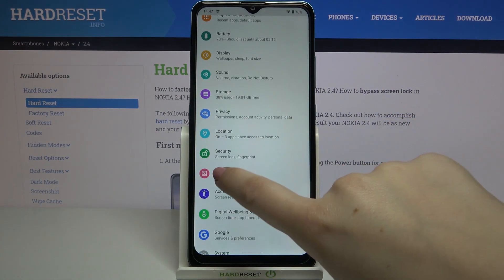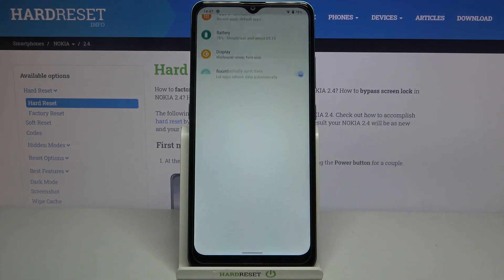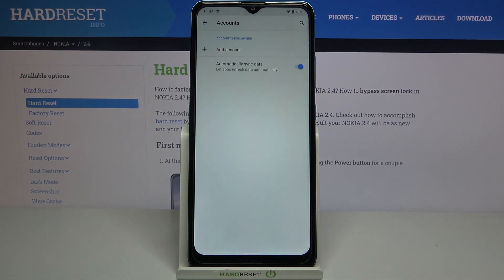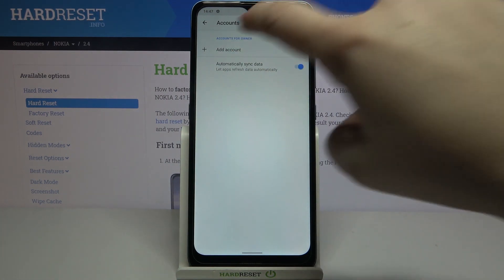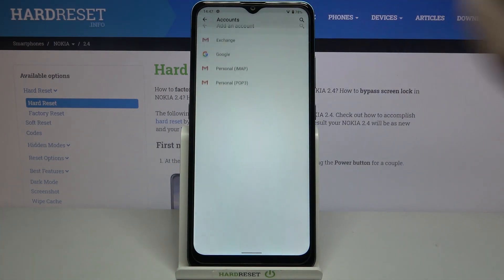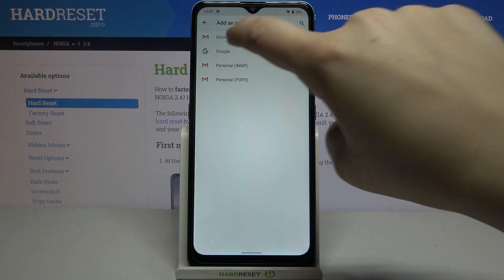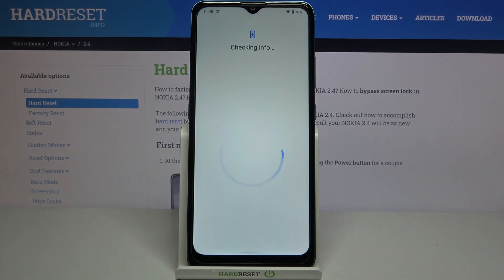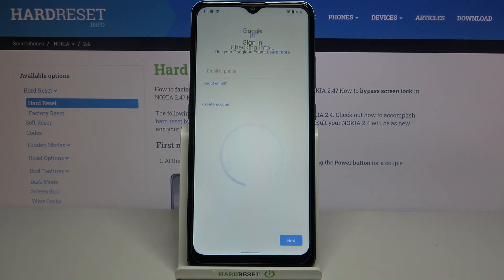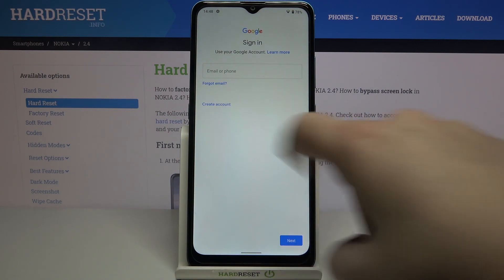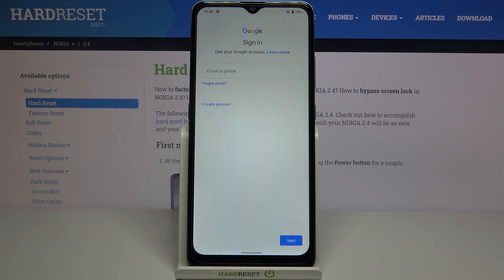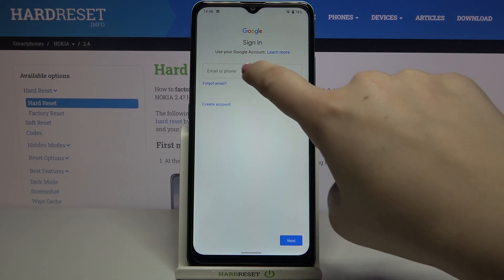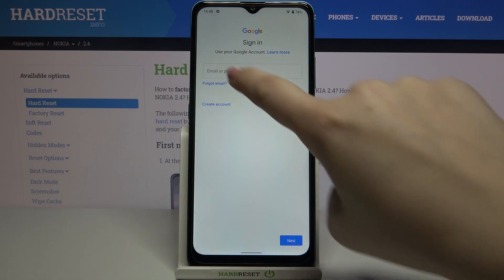Now let's find the Accounts section and tap on it. Tap on Add Account and choose Google. Make sure you've got an internet connection because it is required. From this step, we can either create a new account if you don't have one yet, or simply type your email or phone.